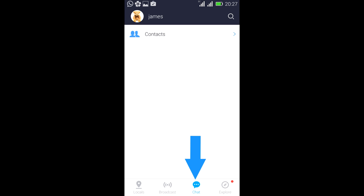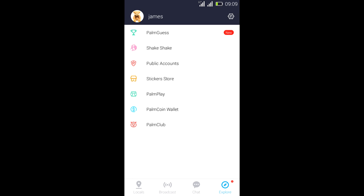And then we have the explore feature. The explore feature is actually so amazing because it has so many embedded features in it. We have PalmGuest, ShakeShake, Public Account, Sticker Store, PalmPlay, PalmCoin Wallet, and PalmClub.